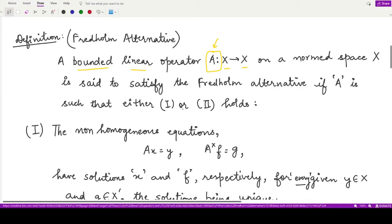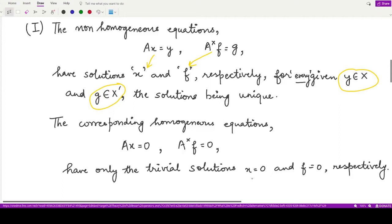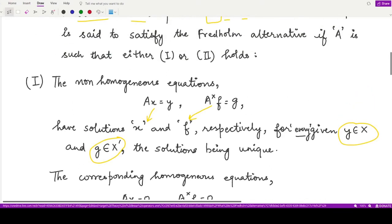The first condition: the non-homogeneous equations Ax equals y and A* f equals g both have solutions — x and f respectively — for every given value of y and g. Both solutions are unique and exist for every given y and g. Moreover, the corresponding homogeneous equations (right-hand side zero) only have the trivial solution: x equals zero in the first case and f equals zero in the second case.